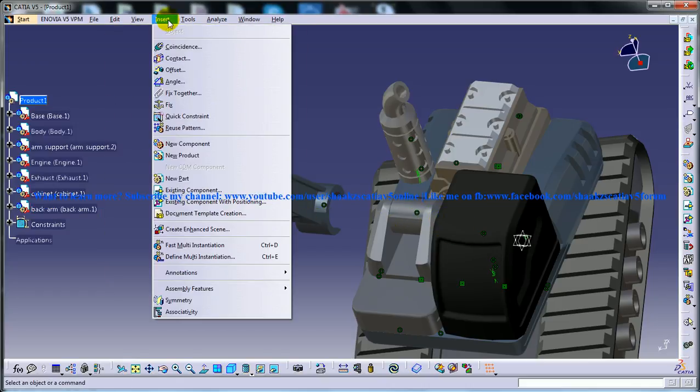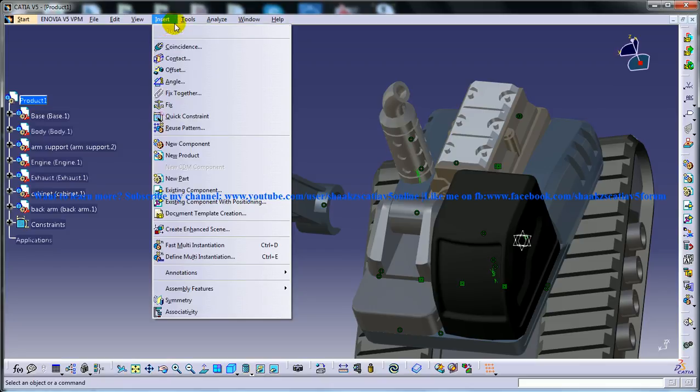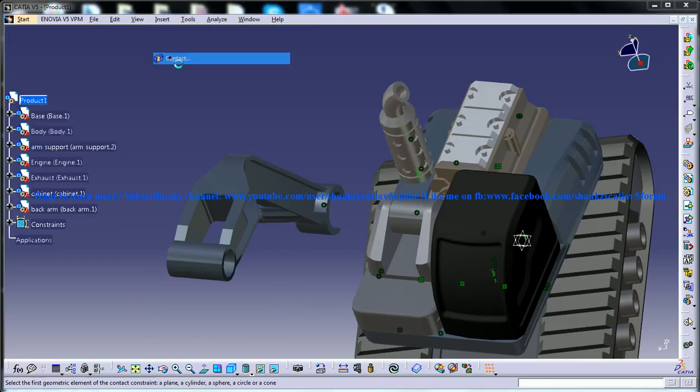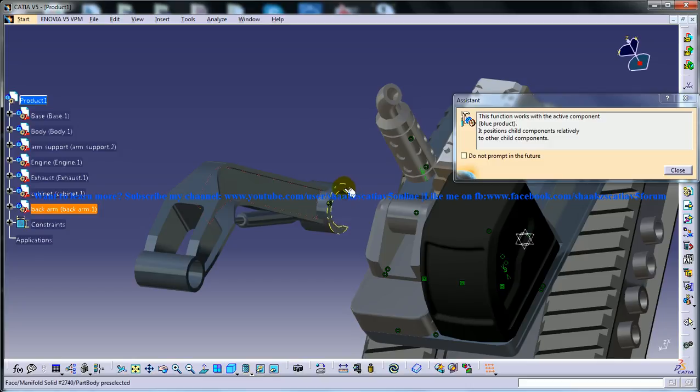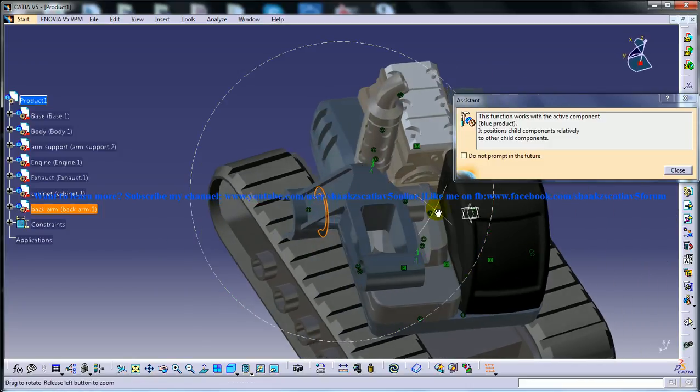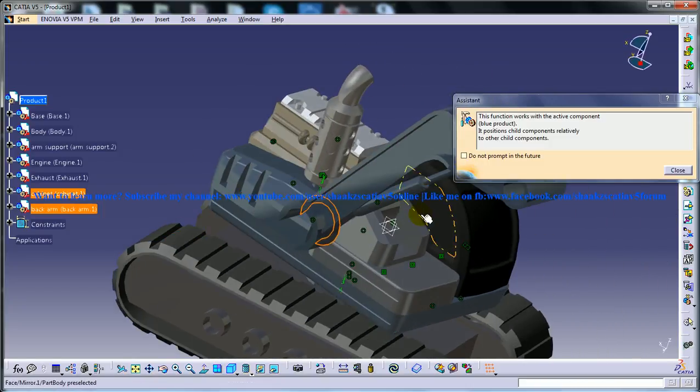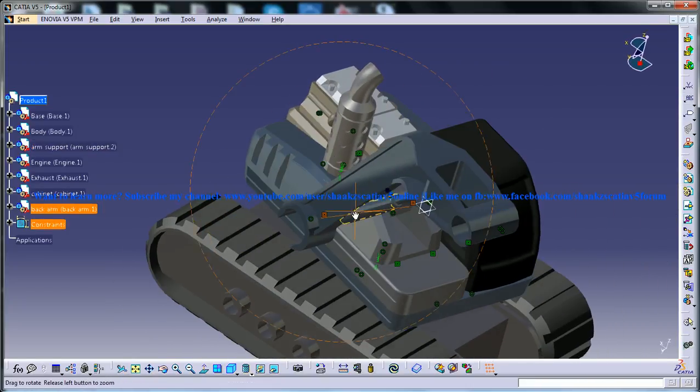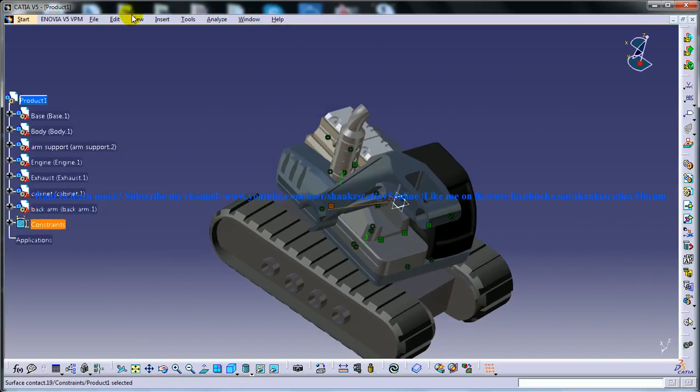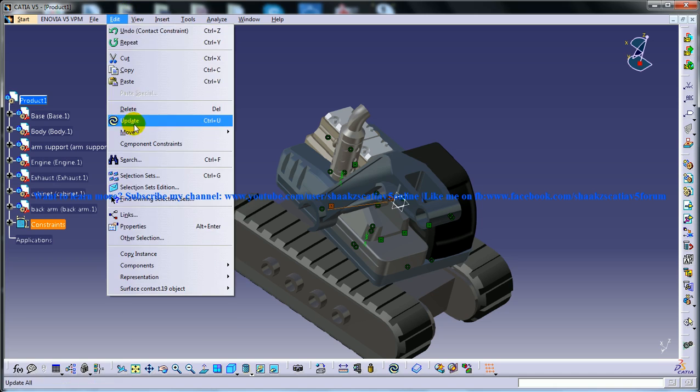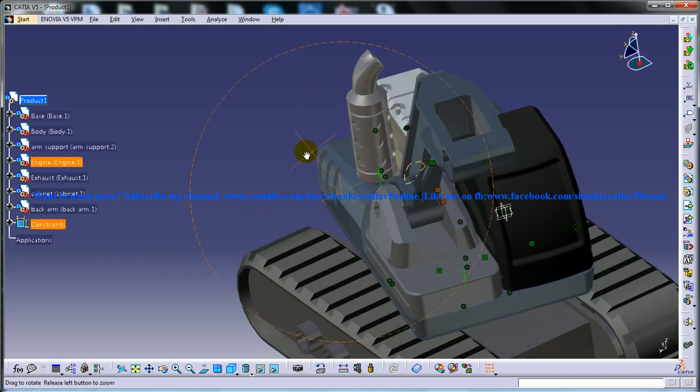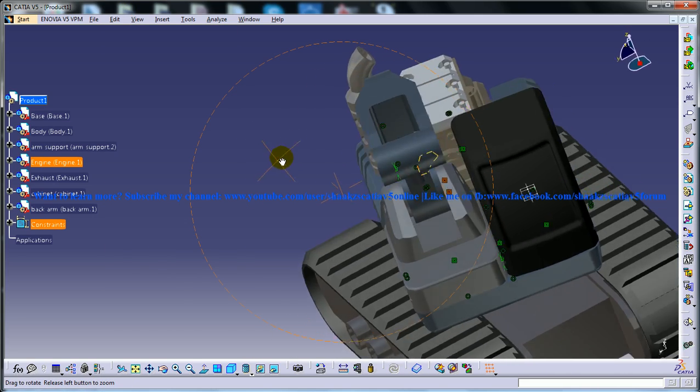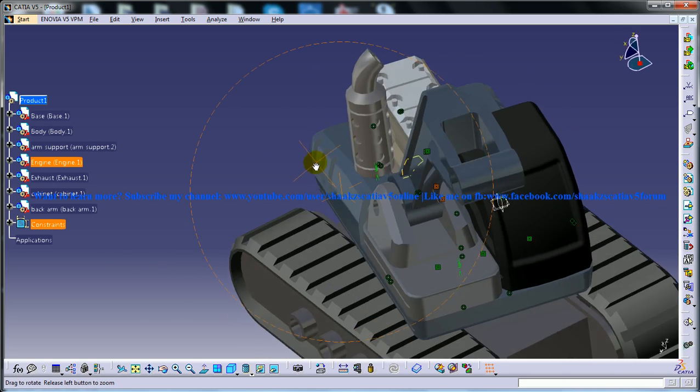For this what you can do is you can just give an offset constraint or a contact constraint over here and here. Once that is done, use the update command and it stays in the proper place.